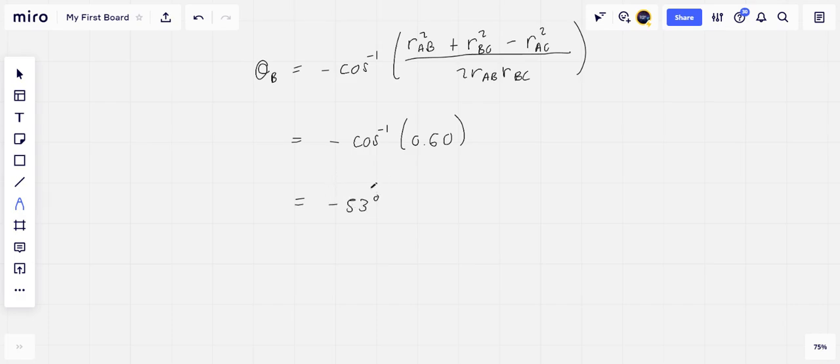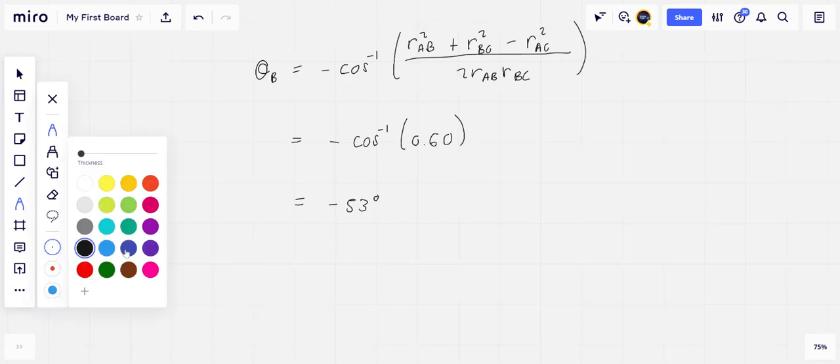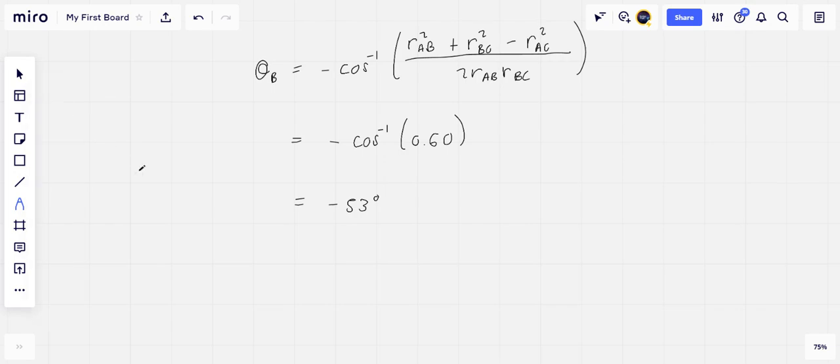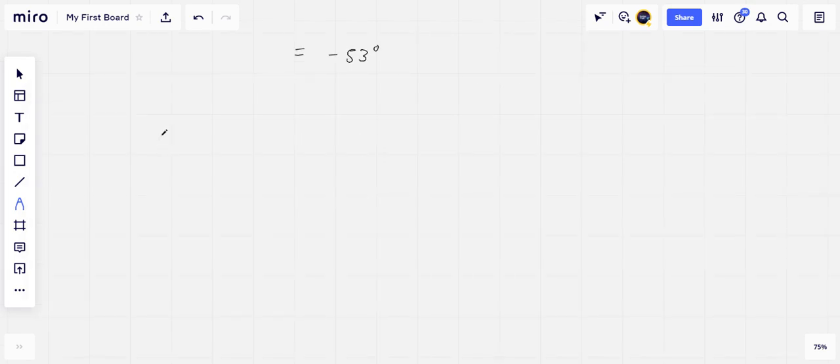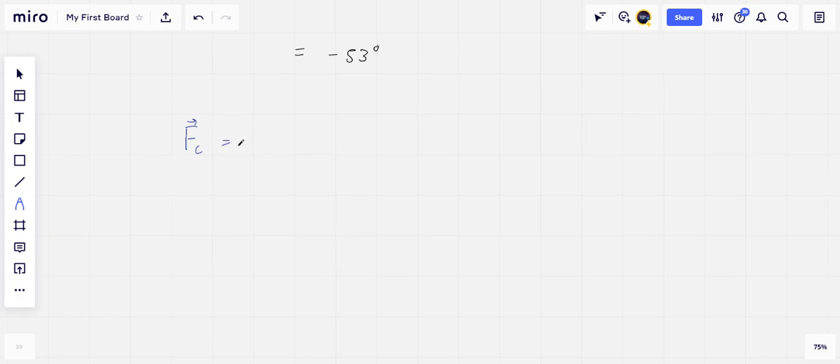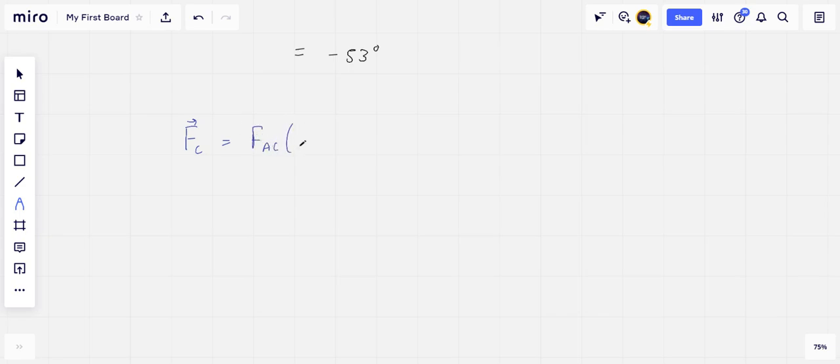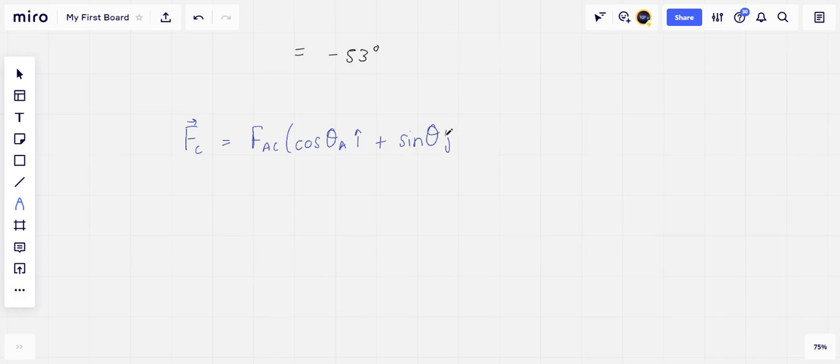And so the net force that is acting on C, FC, is equal to FAC times cosine theta A i-hat plus the sine of theta A j-hat